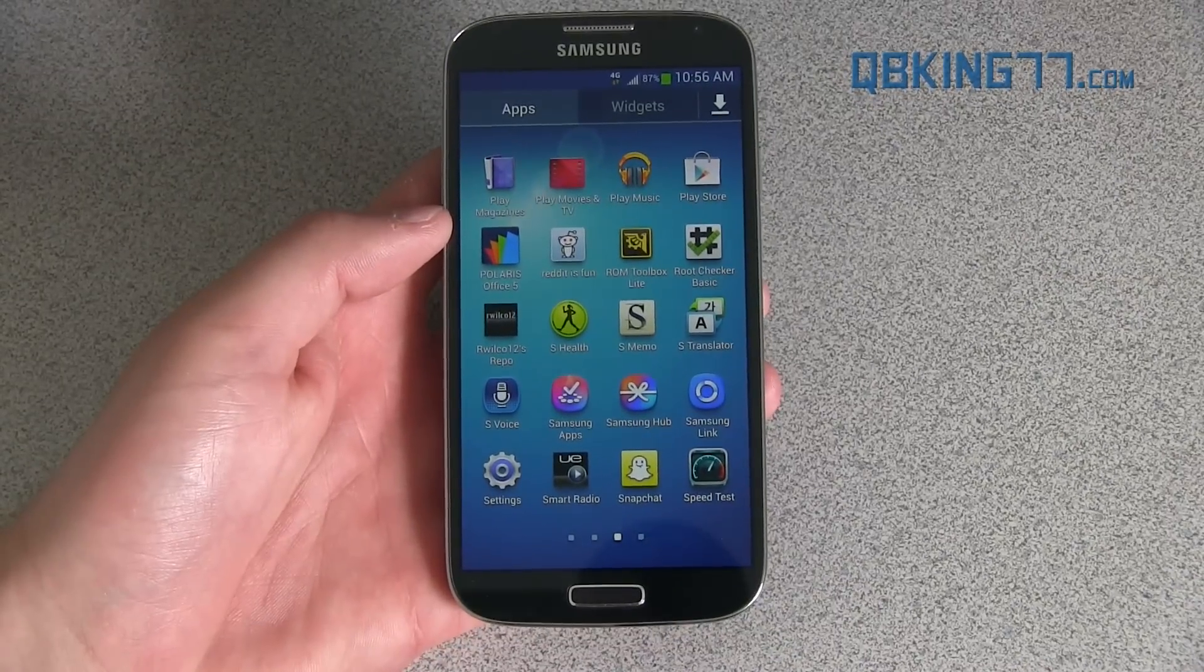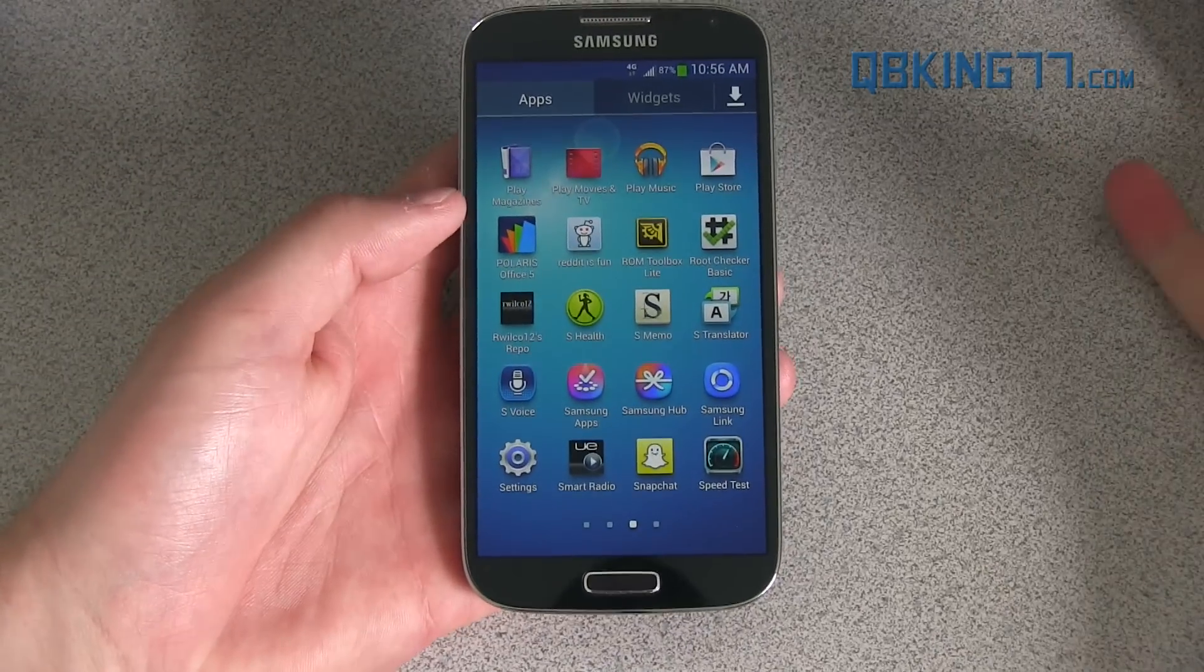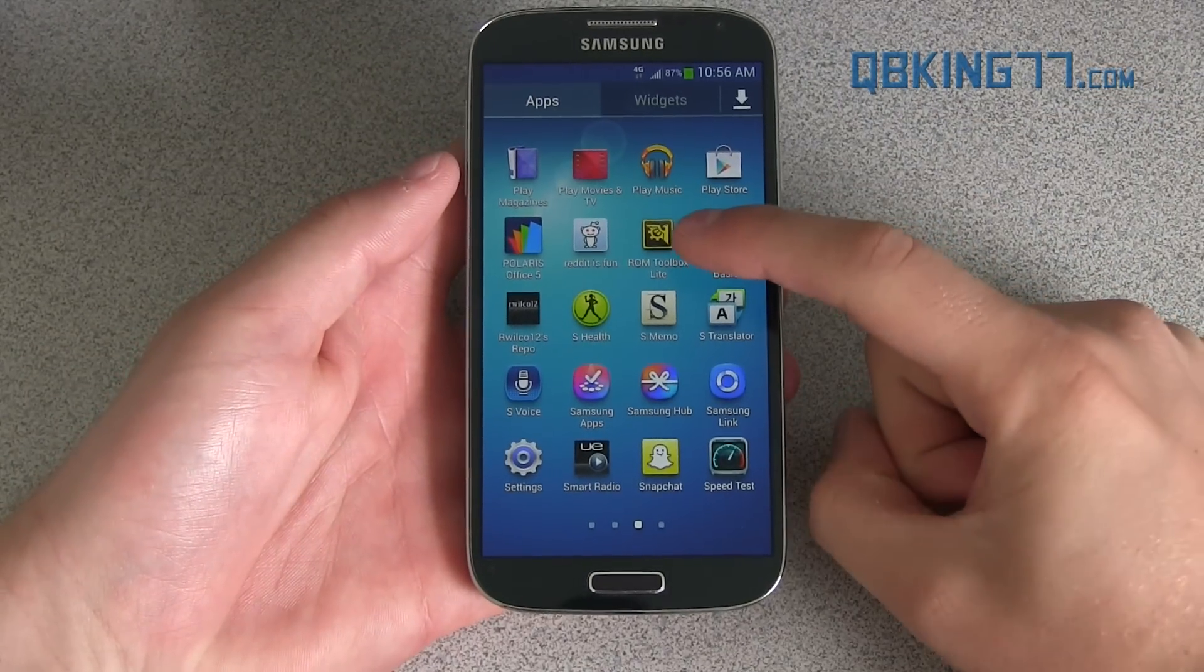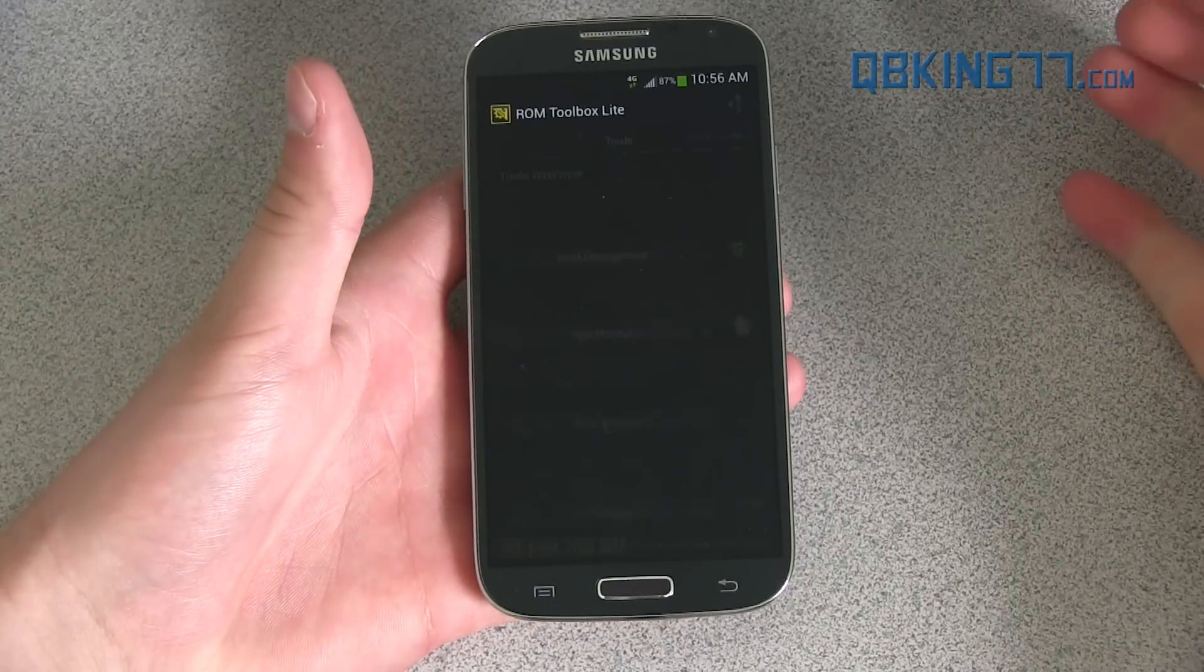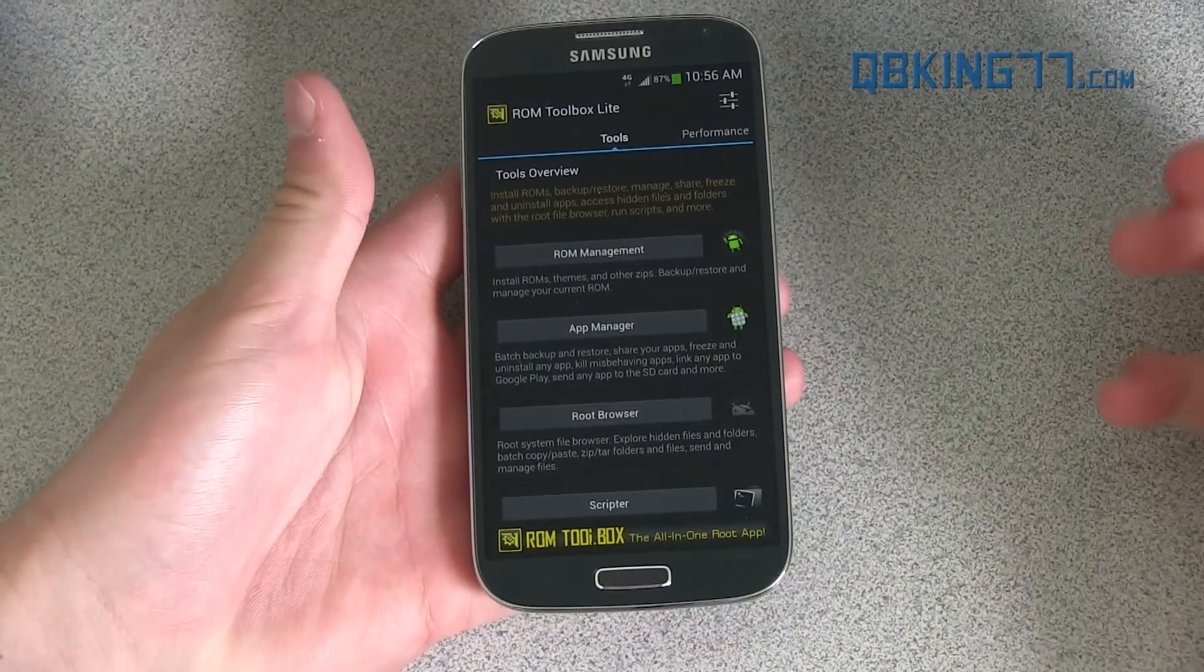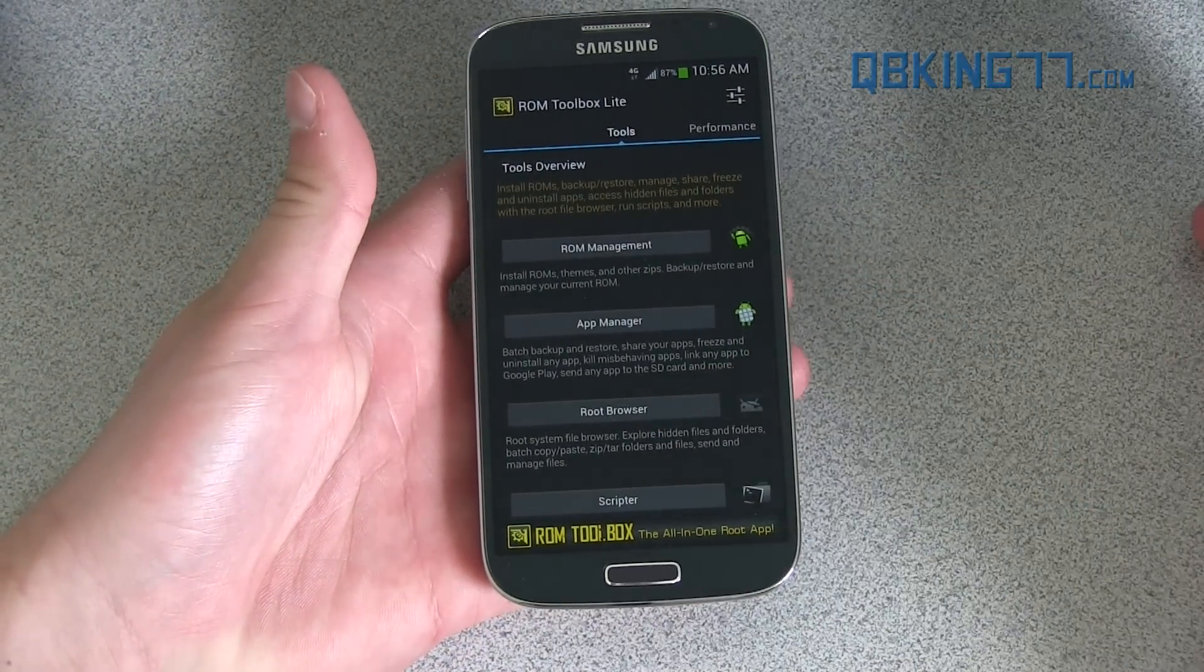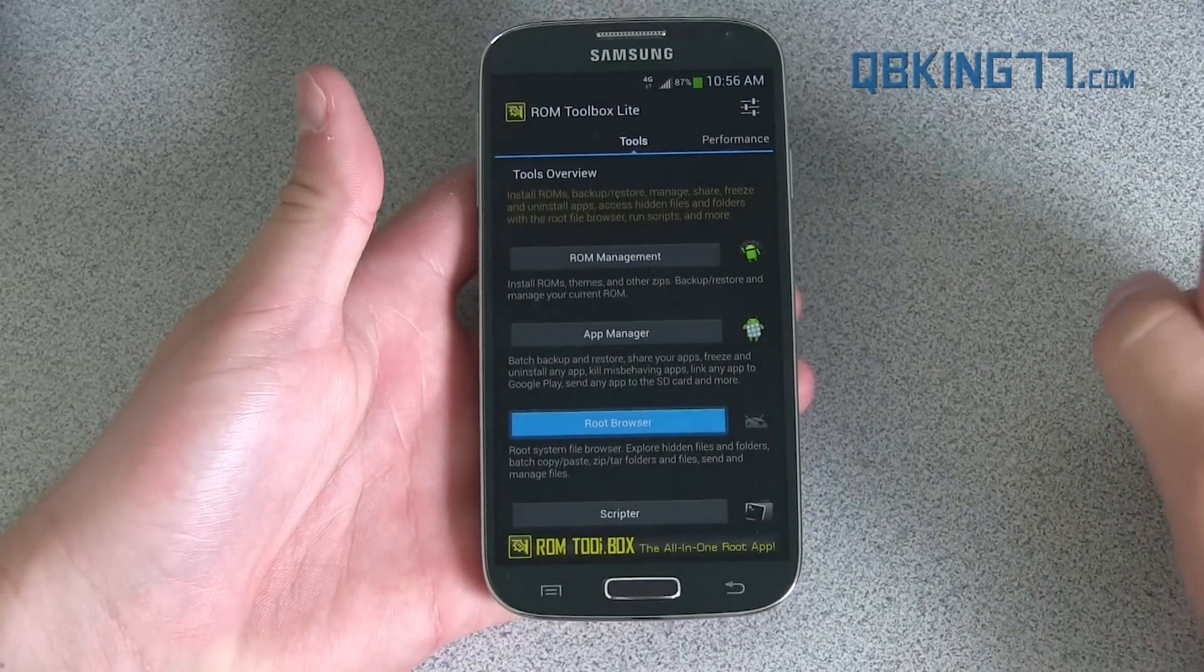Once we have those two files on our device, we're going to need to download and install a root browser. I just recommend ROM Toolbox or ROM Toolbox Lite, whichever you have. It has a root browser built into the application. It's a great application. Definitely check it out.